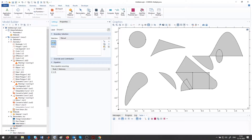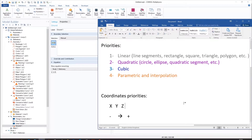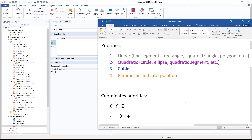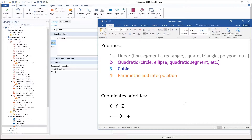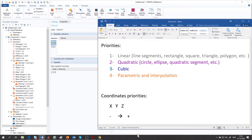The first thing we have is a priority list. Different boundaries have different priorities. Boundaries that are linear — like a line segment, or sides of rectangles, squares, polygons — have the first priority. The second priority goes to quadratic curves, like a circle or ellipse. After that we have cubic, and finally parametric and interpolation curves. Each boundary has two points, one at each end.